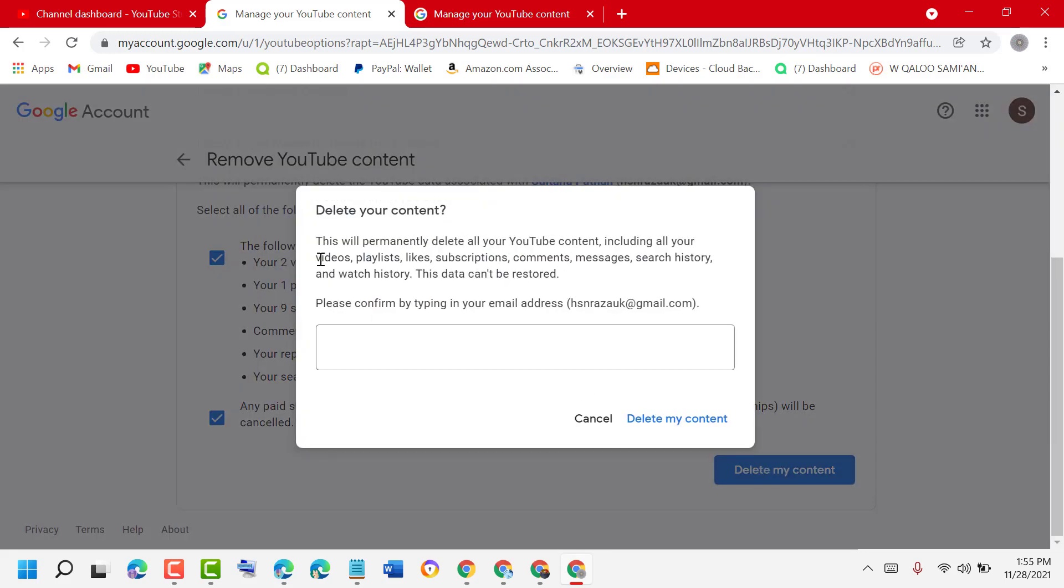This will permanently delete all your YouTube content including all your videos, playlists, likes, subscriptions, comments, messages, search history, and